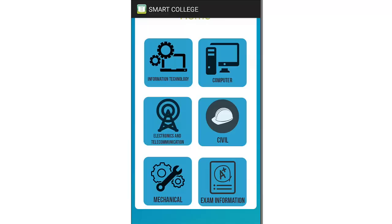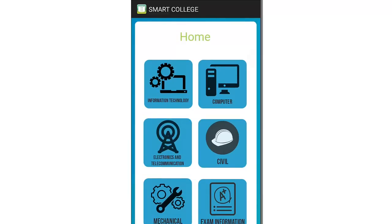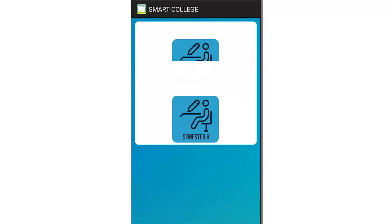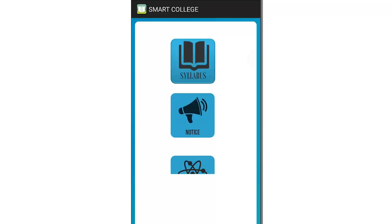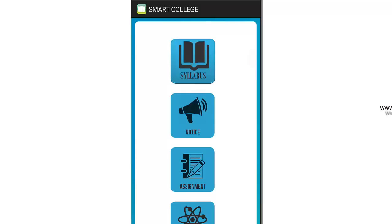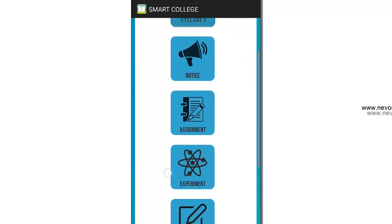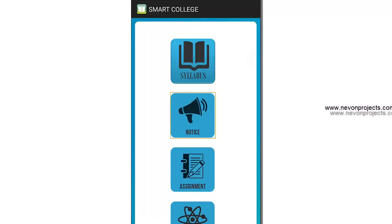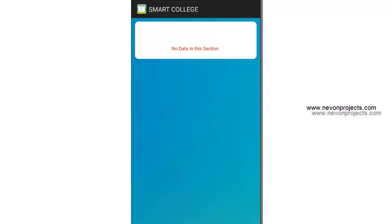I can click any of my concerned topics — let's say Computers. Then I get options for selecting the year, and after selecting, I can choose the semester. After that, I get a bunch of options to select from: syllabus, notice, assignments, experiments, notes, and question papers. If there is any notice in this section it shows the data, otherwise it says no data present.